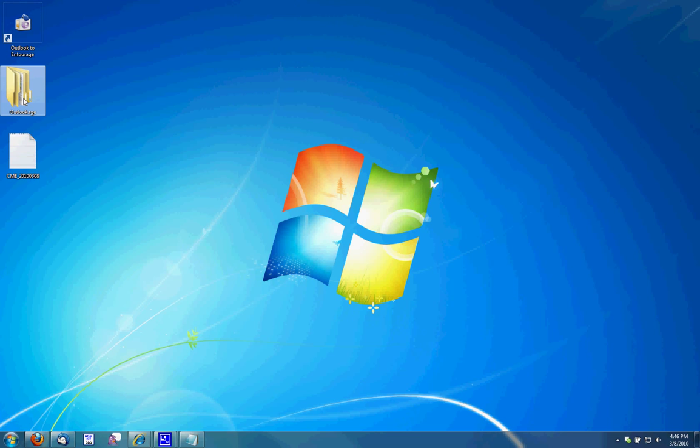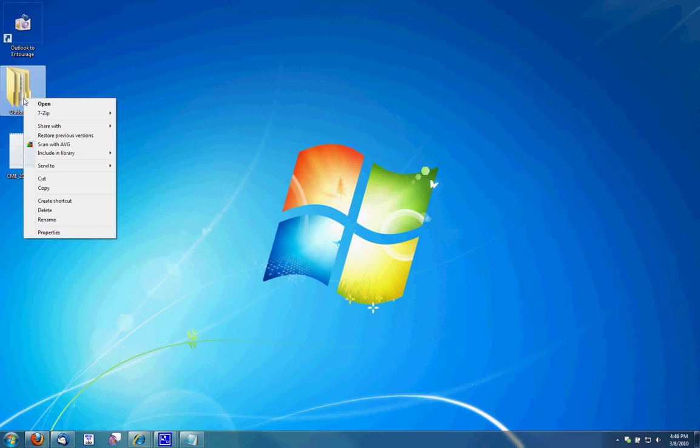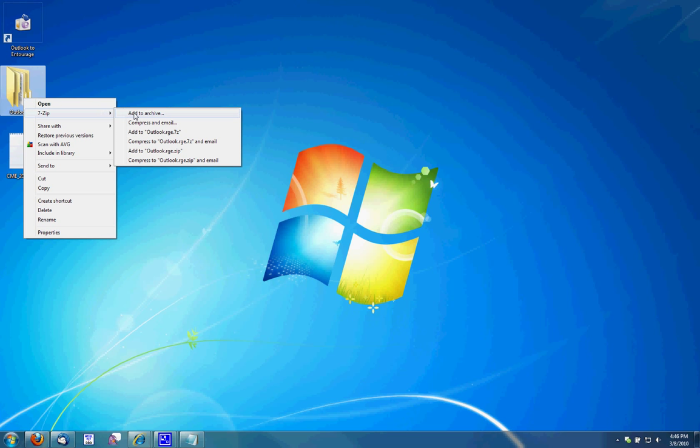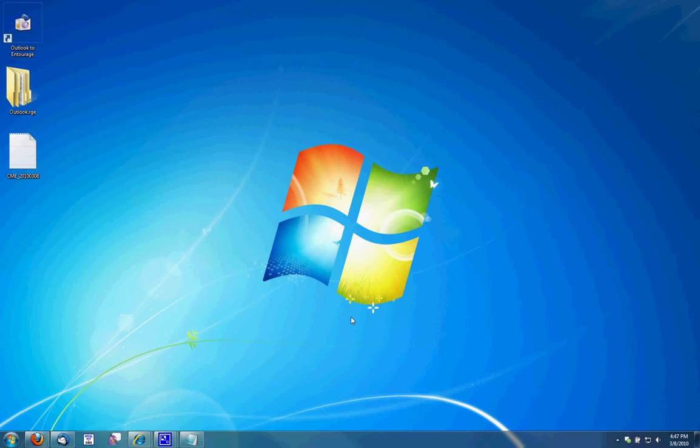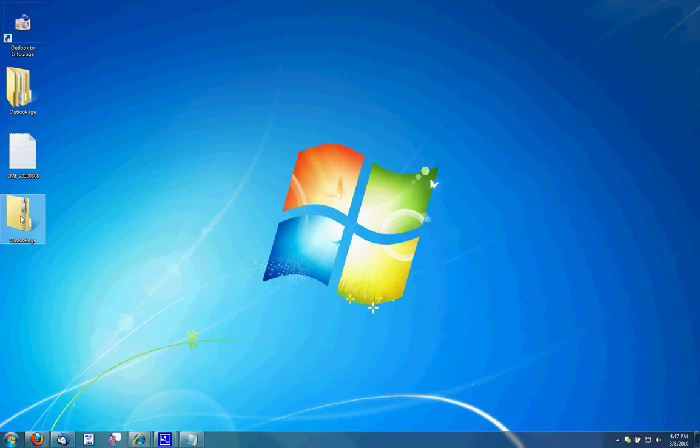Next, I'll take the Outlook.rge folder and I'm going to zip it. For that, I'm going to use 7-Zip. There's also WinZip and PKZip. This is necessary in order to keep the emails on the transfer to the Mac computer. So I'm going to add to archive. Make sure it is a zip, not a tar, RAR, or 7-Z, and click OK. This will create an Outlook.rge.zip folder on my desktop or file.